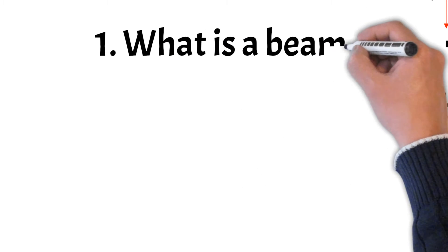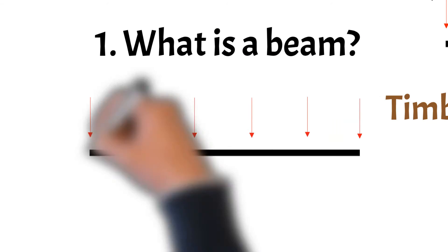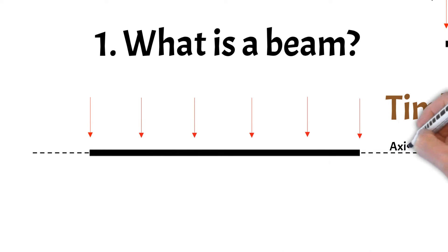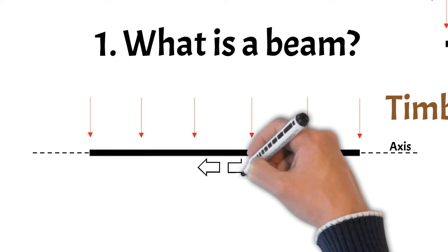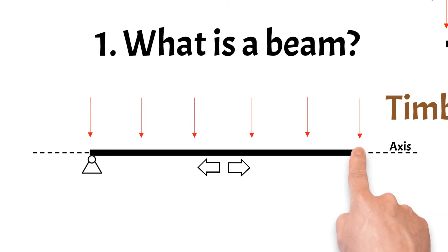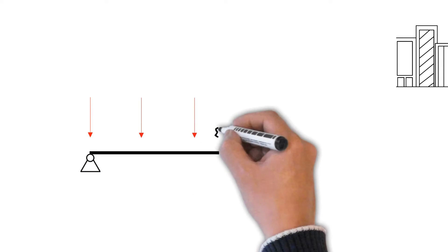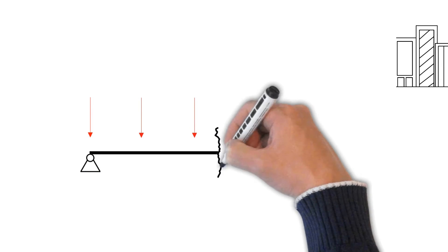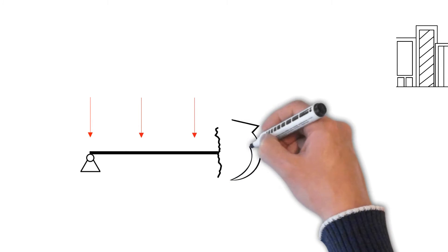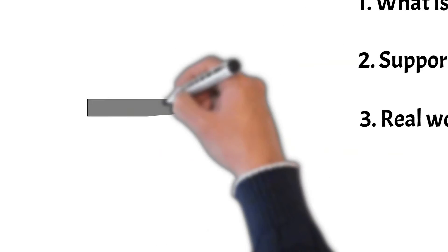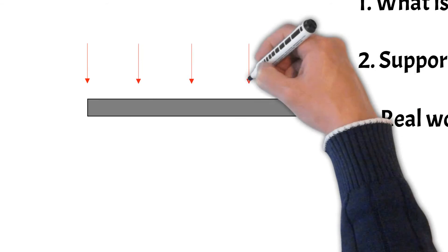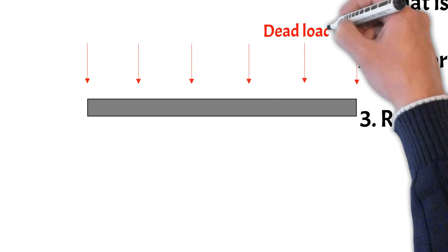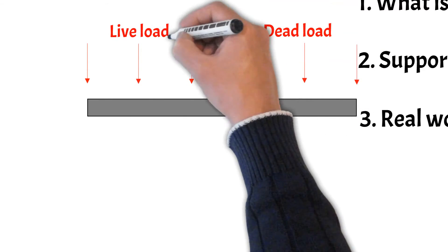Beams are horizontal elements that carry loads mostly perpendicular to their axis, to then distribute them to their supports. One characteristic of beams is that they act in bending, which occurs when loads act perpendicular to the element axis. In most cases, beams take up vertical loads, such as dead and live loads, of floors and buildings, and then they distribute them to columns or walls.